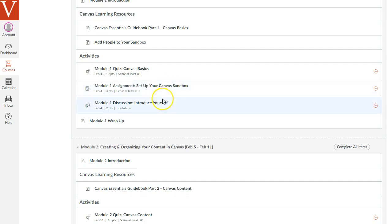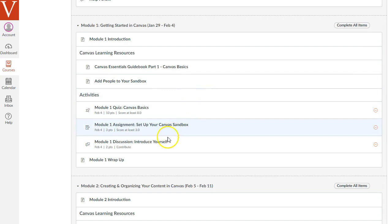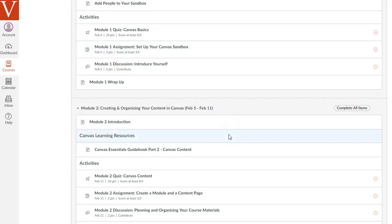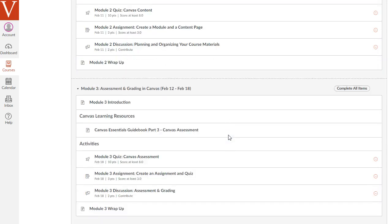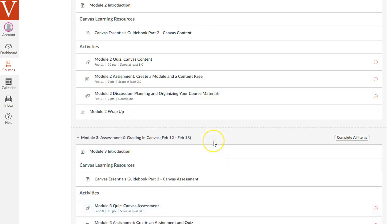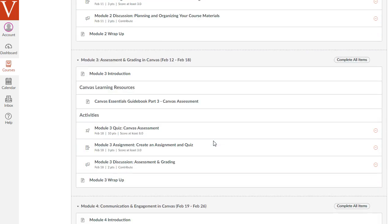And finally, the third activity, which actually you may want to do first in this first module, is a discussion activity. This first module, you just want to introduce yourself and talk about what your goals are for this course. And in the second, third, and fourth module, you'll see different discussion activities that discuss the topics for each of those modules.